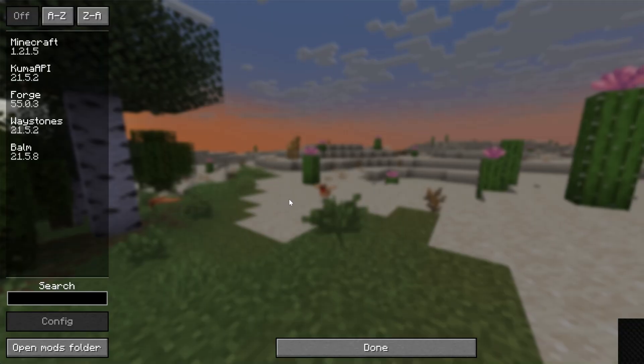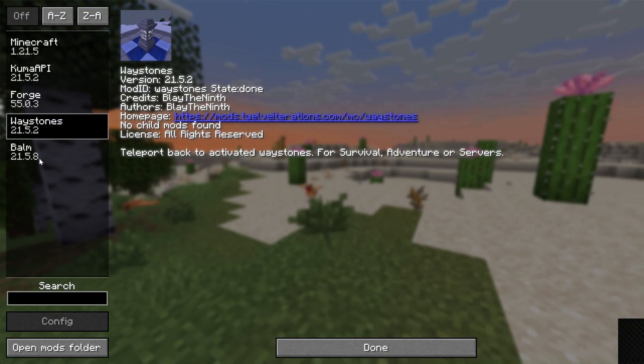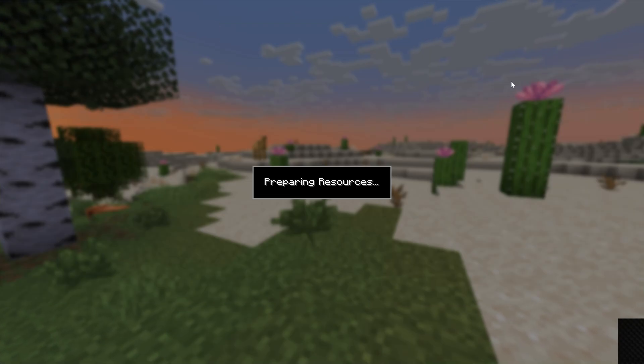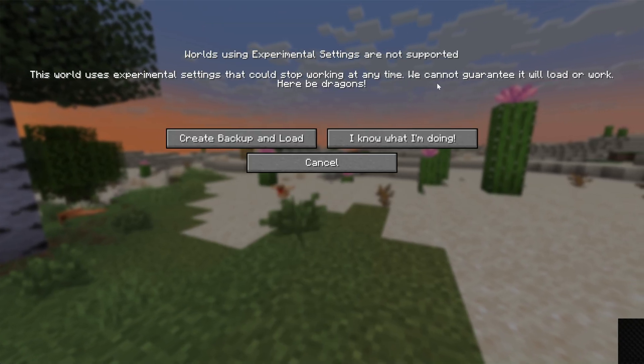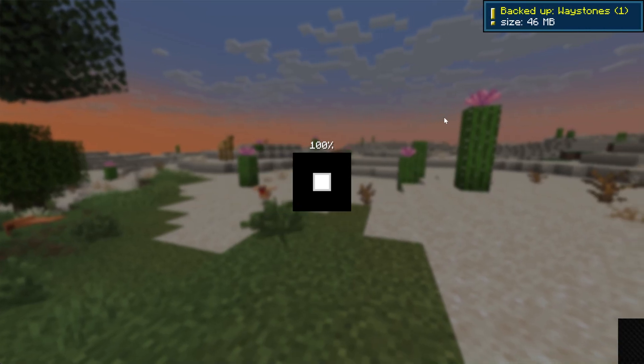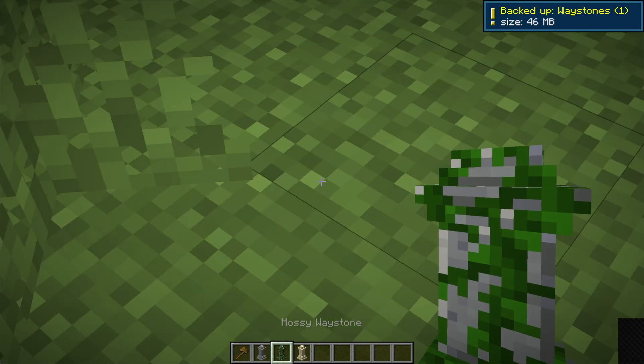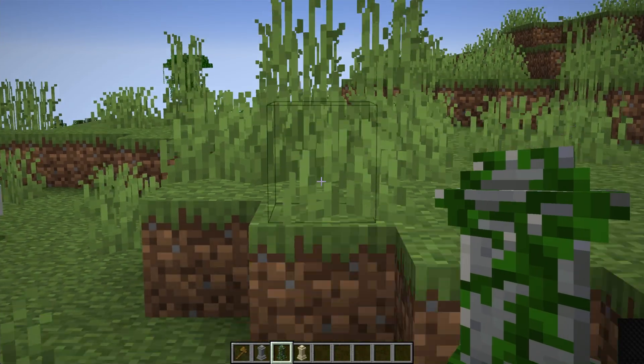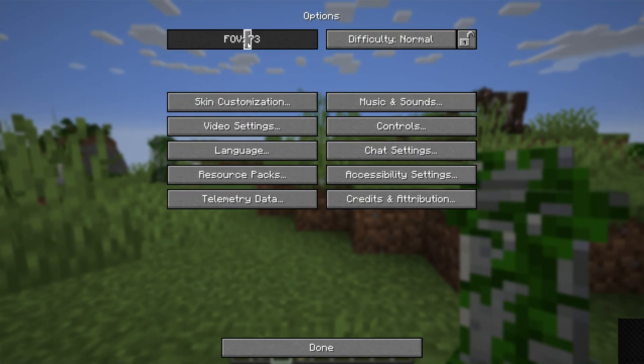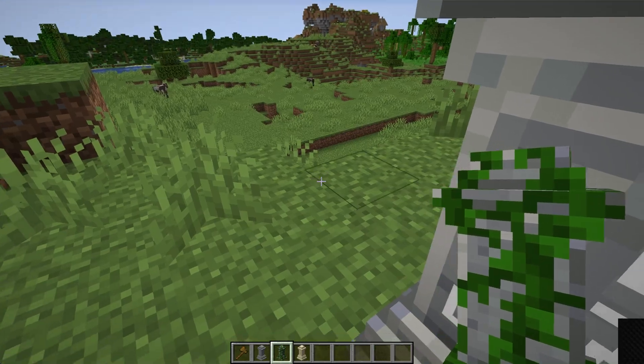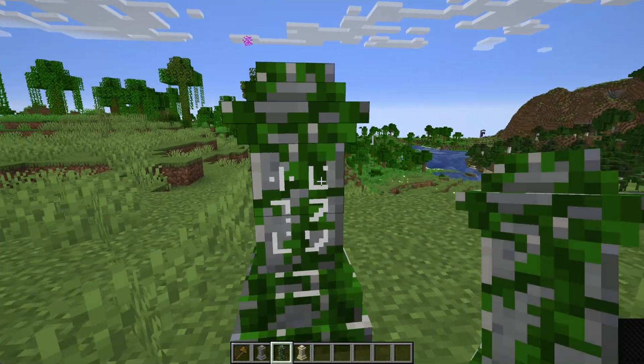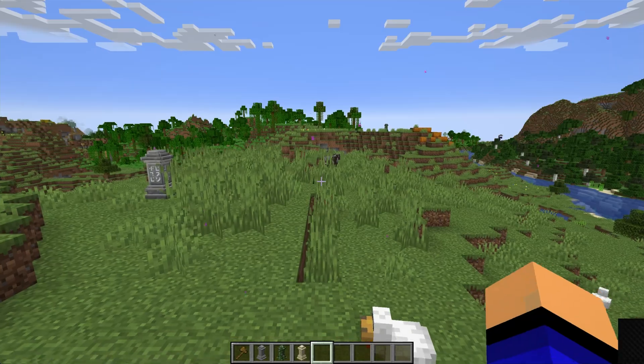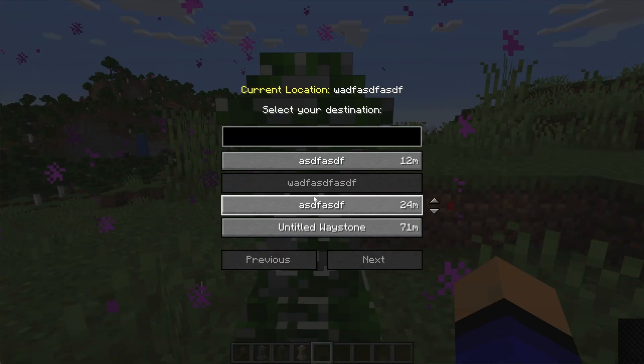So here we are in-game. If we go to mods, we can see we have Waystones and Balm here. We can also jump into single-player. I have this Waystones world. If you get this warning, it's because I've actually used this in a different tutorial technically with Fabric here, but it still actually does work. So we can have waystones here and jump around right like so. Things look great. We can use all of these different waystones to move around the world. Awesome stuff. So there you have it.